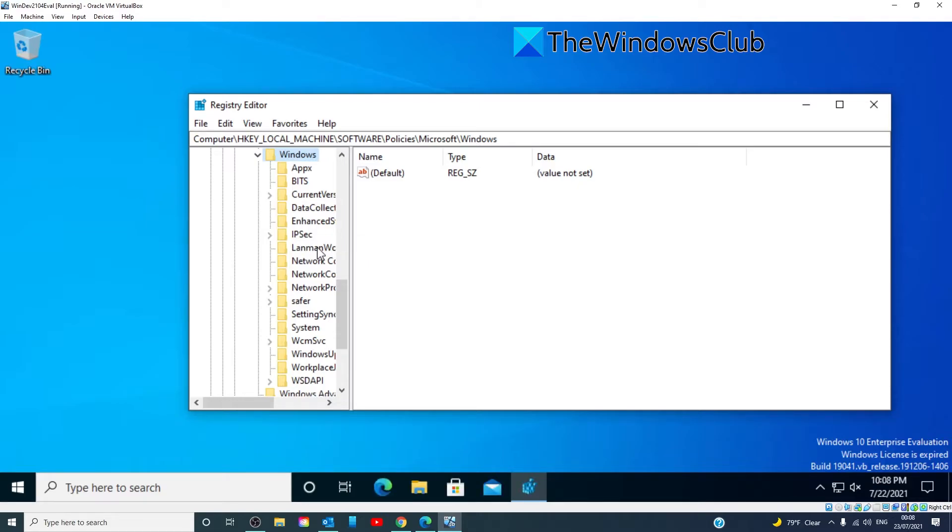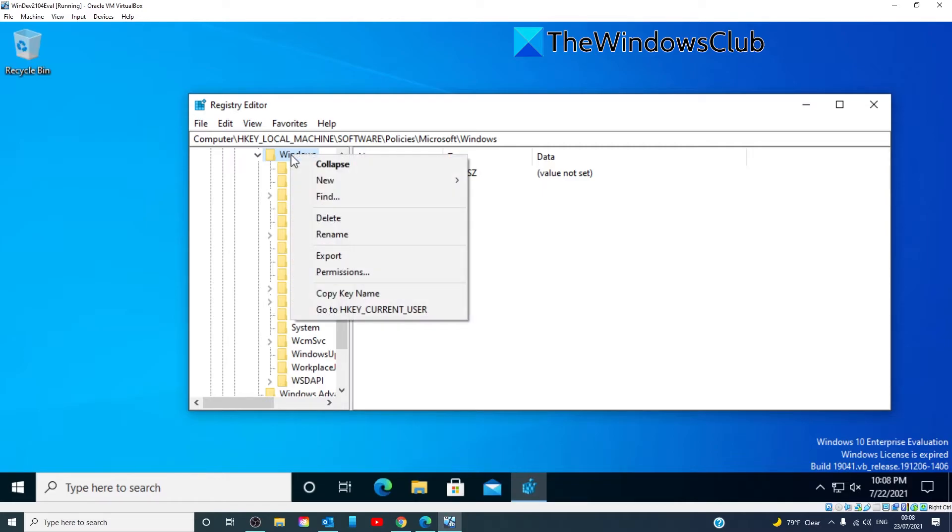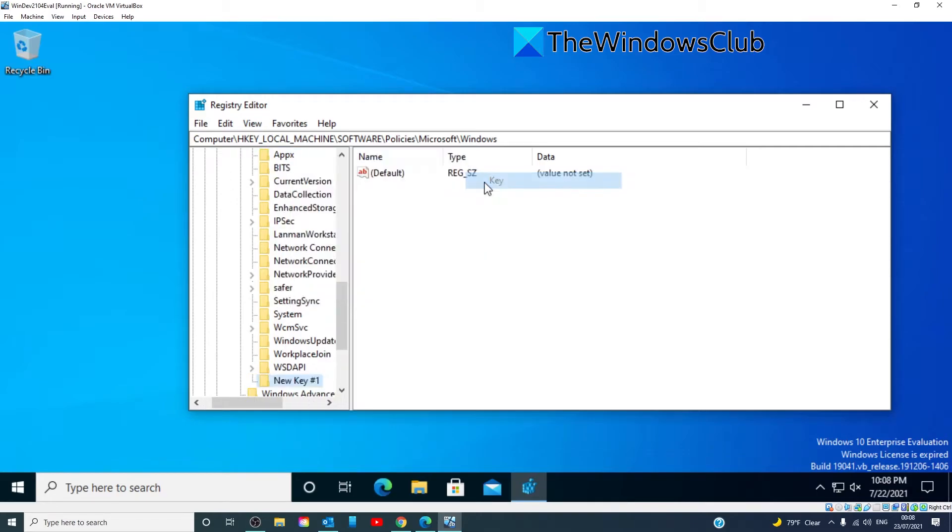If it doesn't already exist, you'll have to make one. Right-click on Windows, New Key, and name it LanMan Workstation.